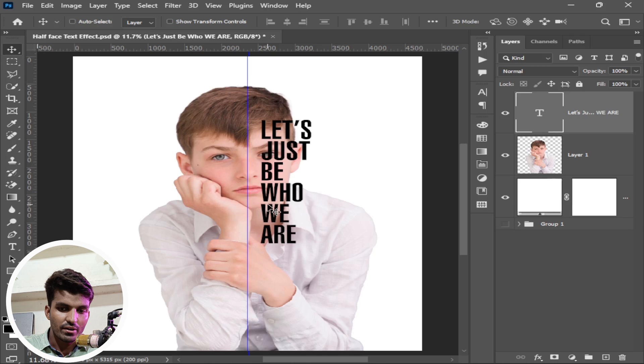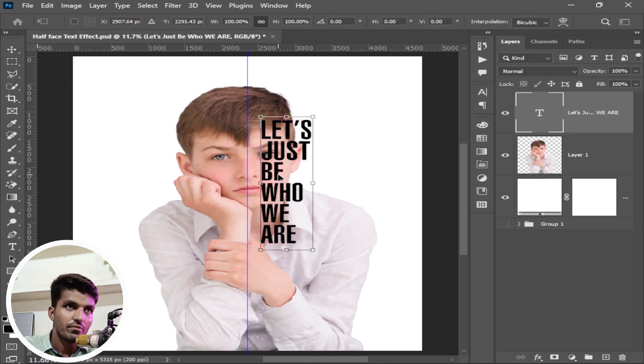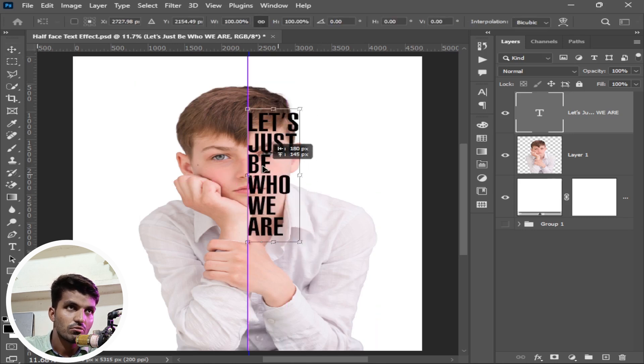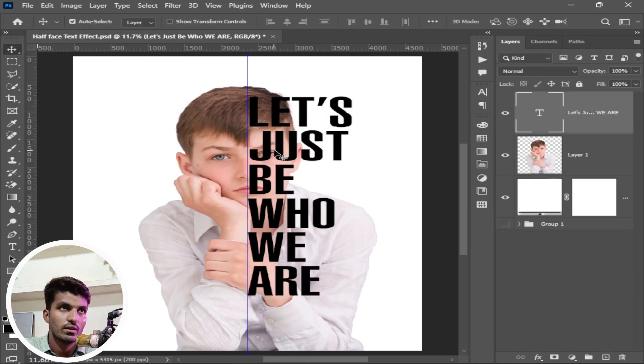Press ctrl or command T to transform this, and adjust it where you like it. Adjust it according to the guides.